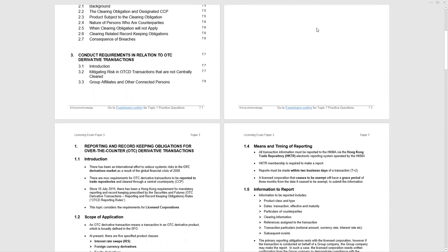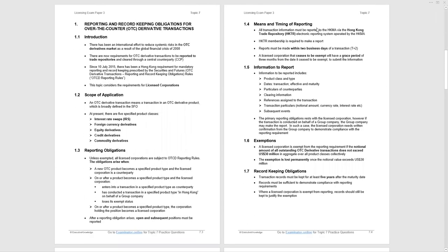We'll go through each of these sections. I will explain where they've come from and, as best I can, what they mean. But I would always bear in mind this topic is going to be one, maximum two questions. So I wouldn't be spending an enormous amount of time on it. The introduction with regard to the reporting and record keeping, there's been an international effort to reduce systemic risk in over-the-counter derivative markets as a result of the global financial crisis of 2008.